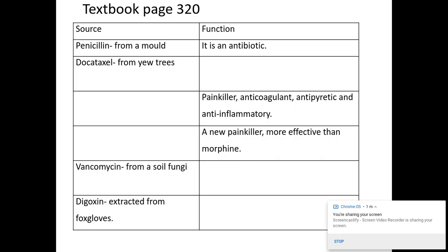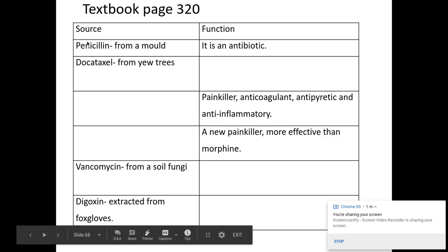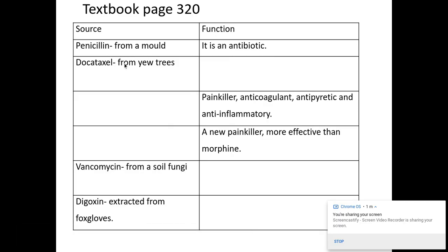This is taken from the A-level Biology for OCR textbook, just to give you an idea of different types of antibiotics and their functions, and different painkillers. We've heard of penicillin before — this is taken from a mould and it's an antibiotic. We've got docetaxel, from yew trees, and this is used in cancer treatment.